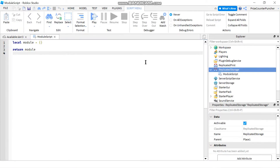Module scripts are different from local scripts and scripts because local scripts and scripts automatically run on their own when you enter the game, but module scripts do not run on their own. They have to be called either from a local script or from a script. Let's take a look at an example.